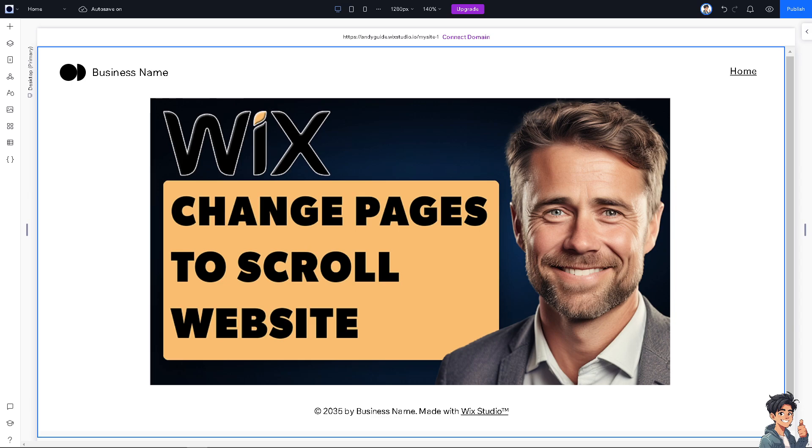So, changing your Wix website from a multi-page layout to a single-page scroll layout can offer several benefits depending on the nature of your content and your goals. Because a single-page layout eliminates the need for users to click through multiple pages, offering a more streamlined experience. With all content on one page, users can quickly scroll to the section they're interested in, reducing the number of clicks and making the site easier to navigate.